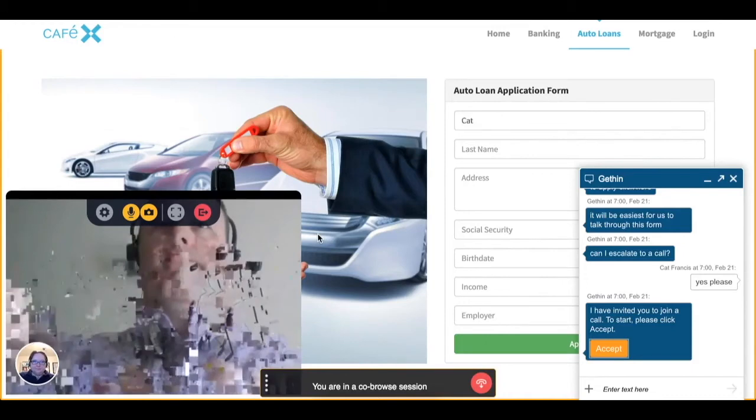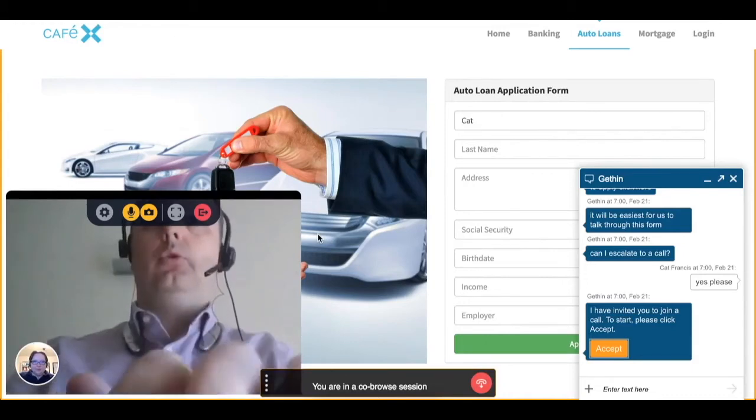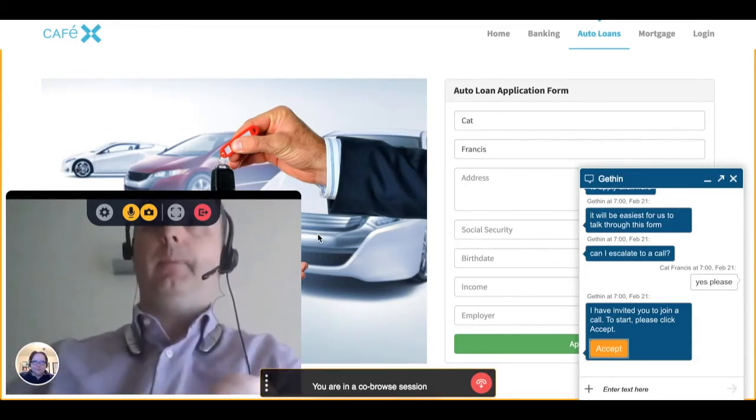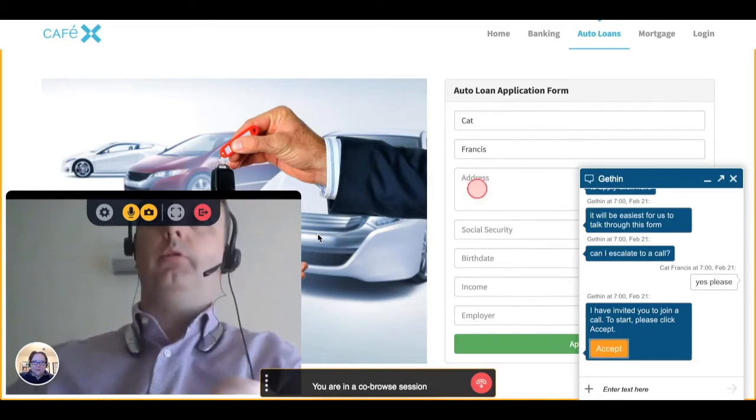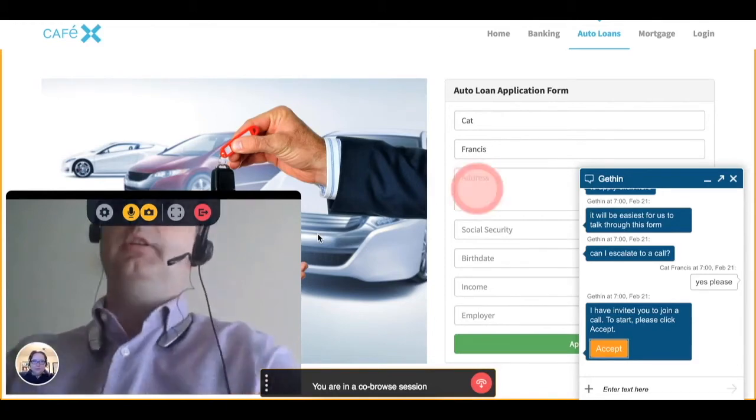They have the ability to mute their camera and their voice, to expand to full screen, and to exit the session.